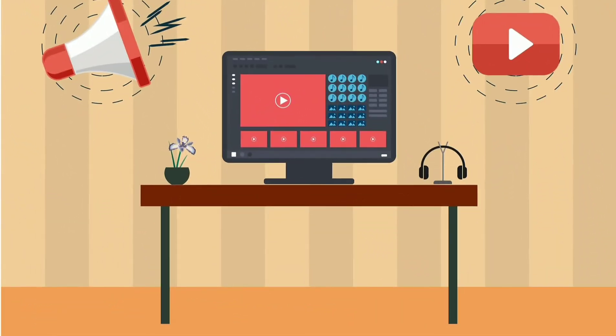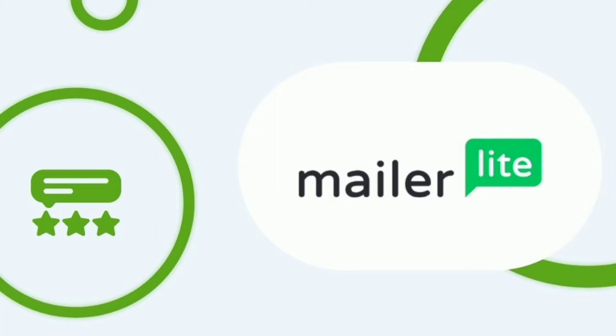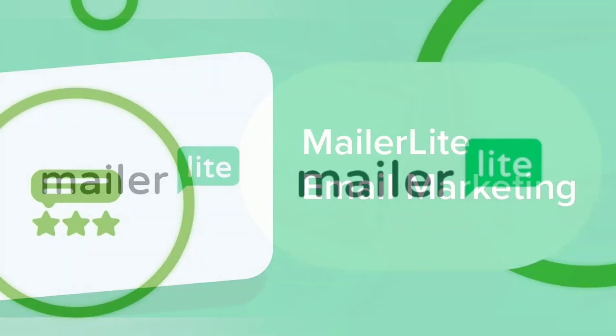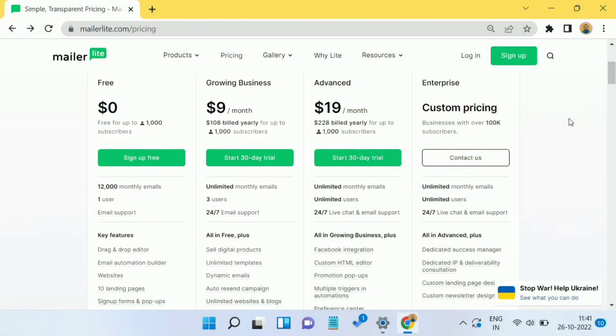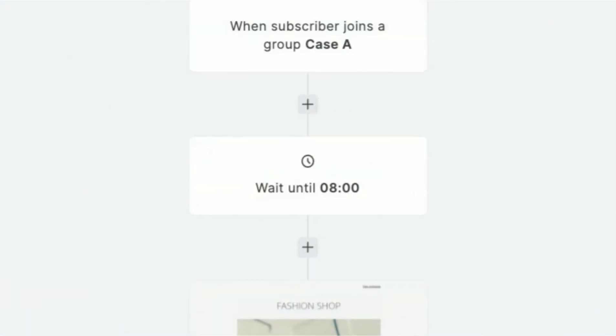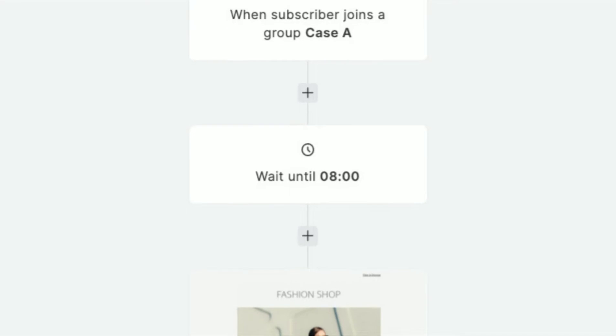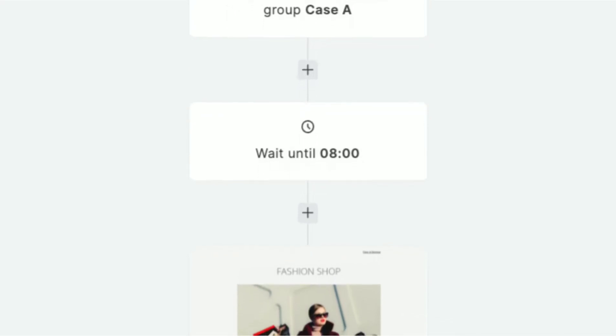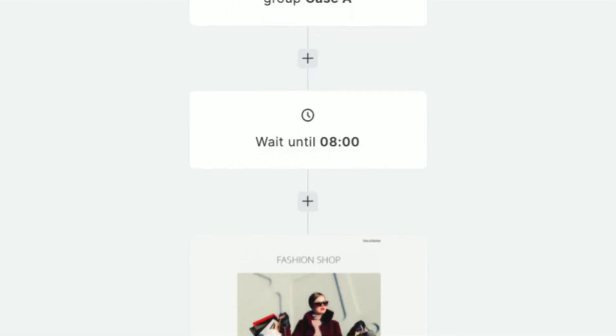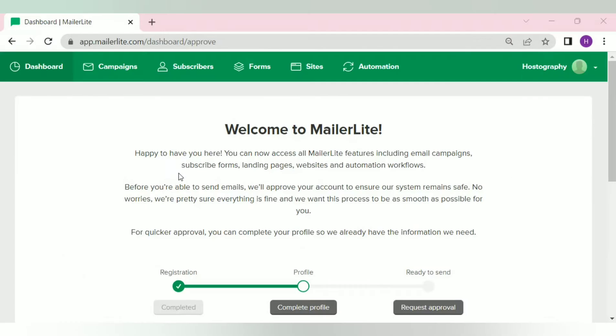In today's video, we are going to talk about how you can get approval for MailerLite account. MailerLite is an email marketing tool that provides one of the best email deliverability rates. Their free plan gives you premium features like marketing automation, A-B testing and much more. But it's been really difficult for a newbie to get approval for a MailerLite account.